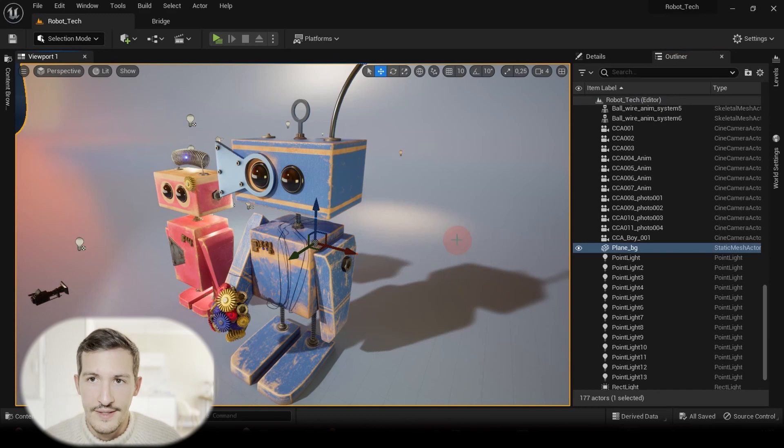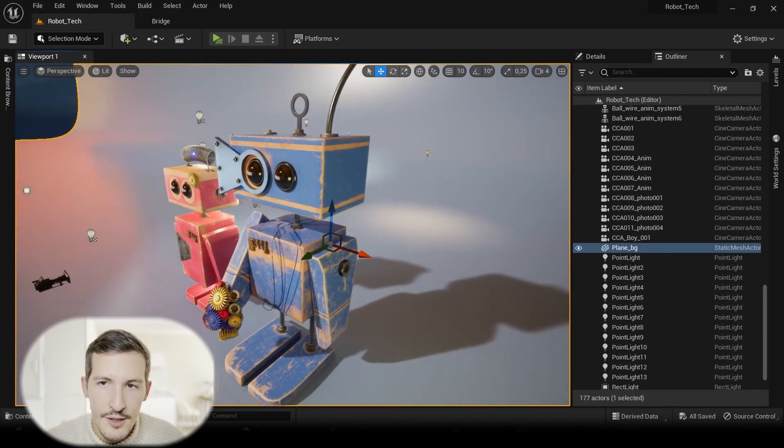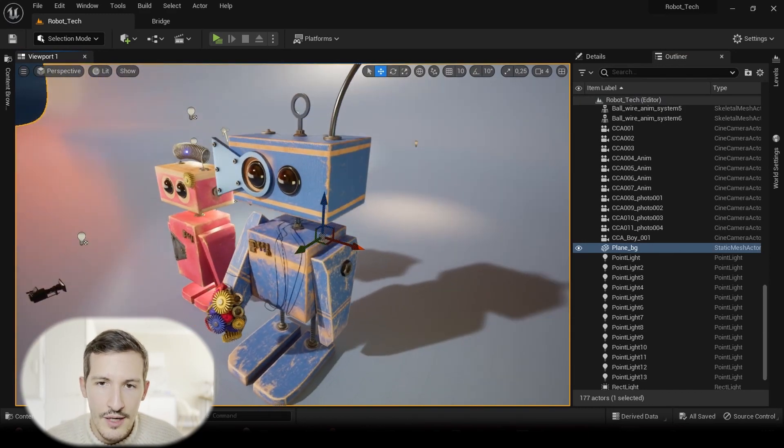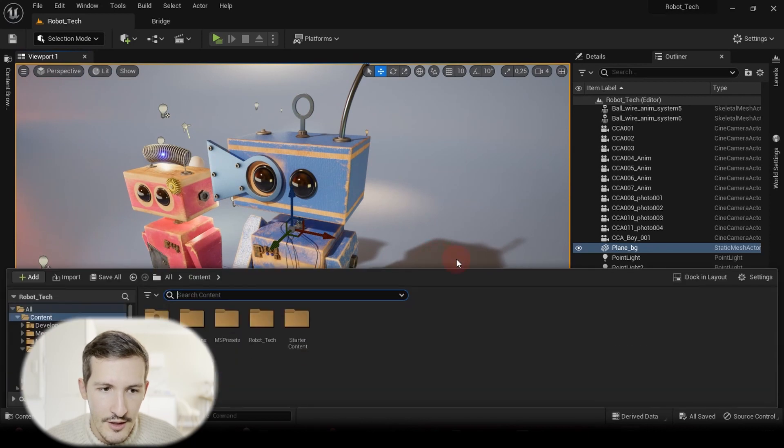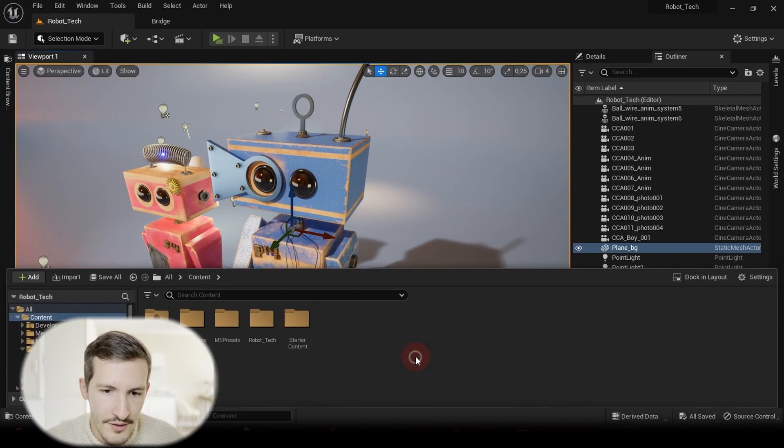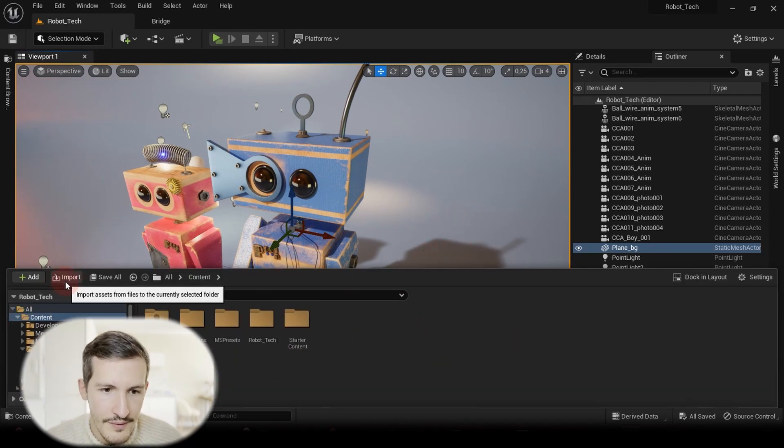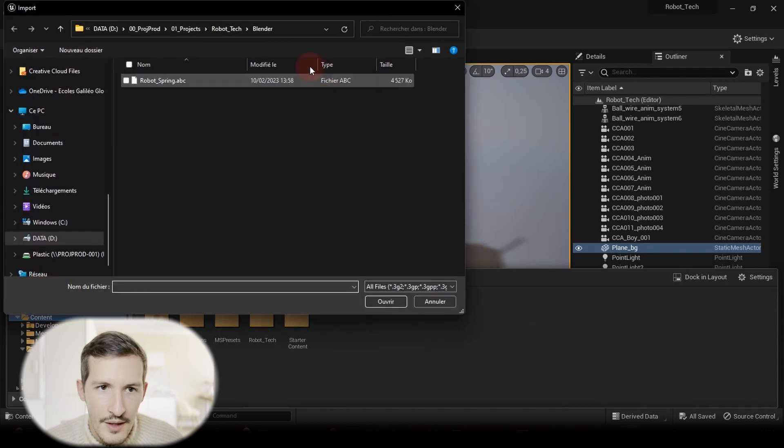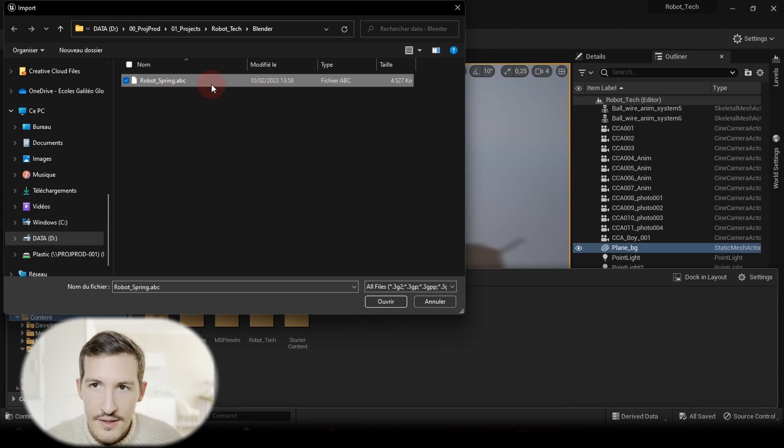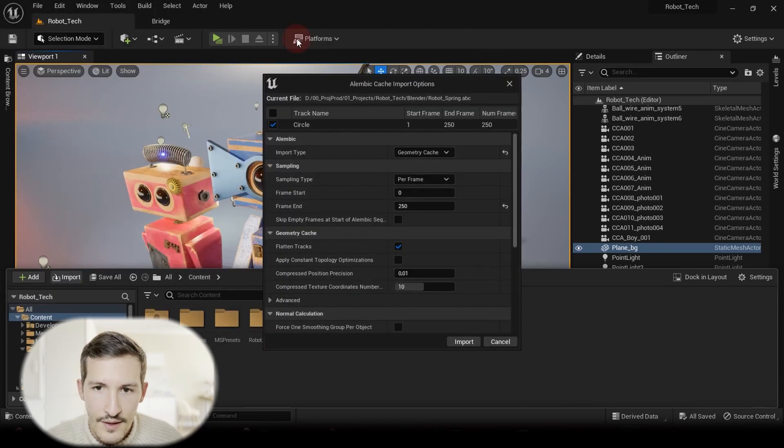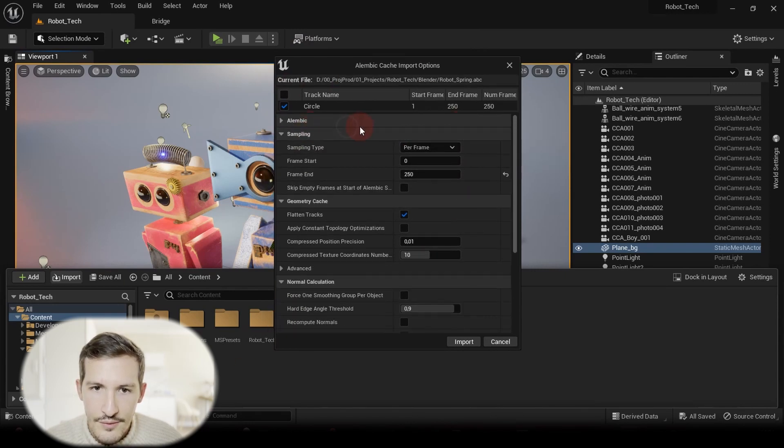So now let's open Unreal Engine 5 and import this animation. Here we have my scene with my little robots, and now we will import our Alembic cache. So I open my Content Drawer and just go to Import. From here I go and search for my Robot Spring.